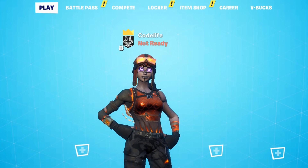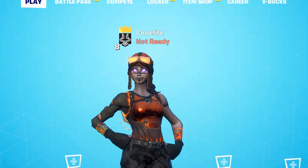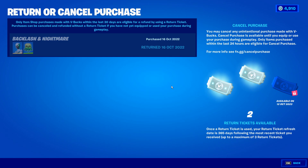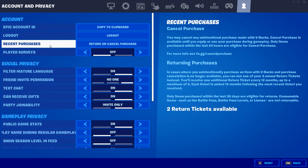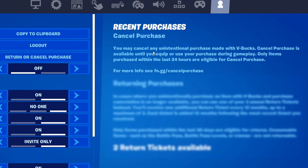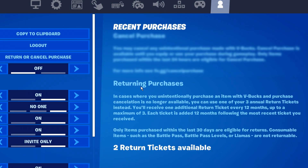Now you're probably wondering what the difference is between returning a purchase and canceling a purchase. To find that out, back out of this section and hover over the recent purchases. For a cancel purchase, this means you may cancel any intentional purchase made with V-Bucks. A canceling purchase is available until you equip or use your purchase during gameplay, and only items purchased within the last 24 hours are eligible for a cancel purchase.